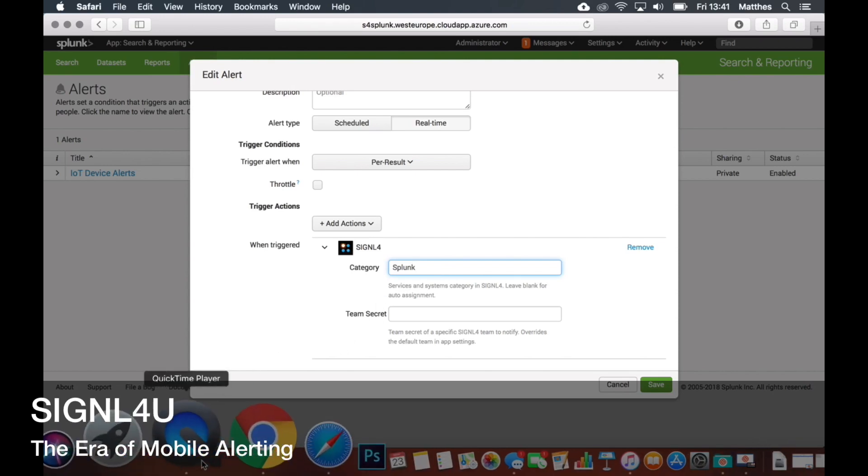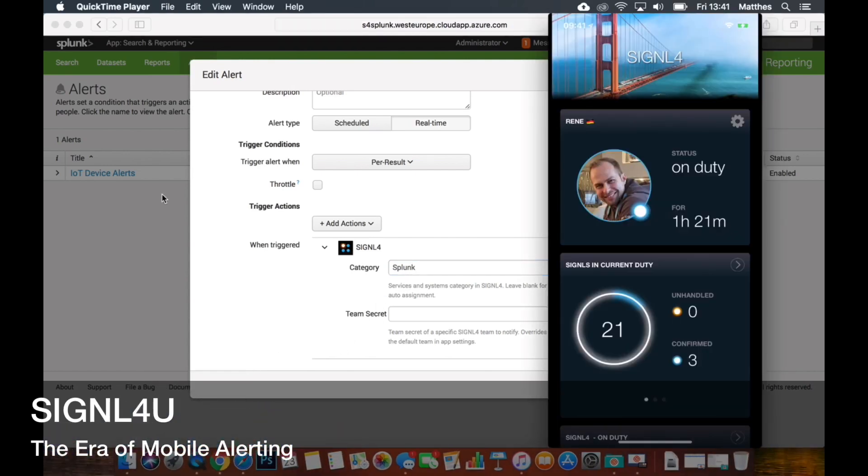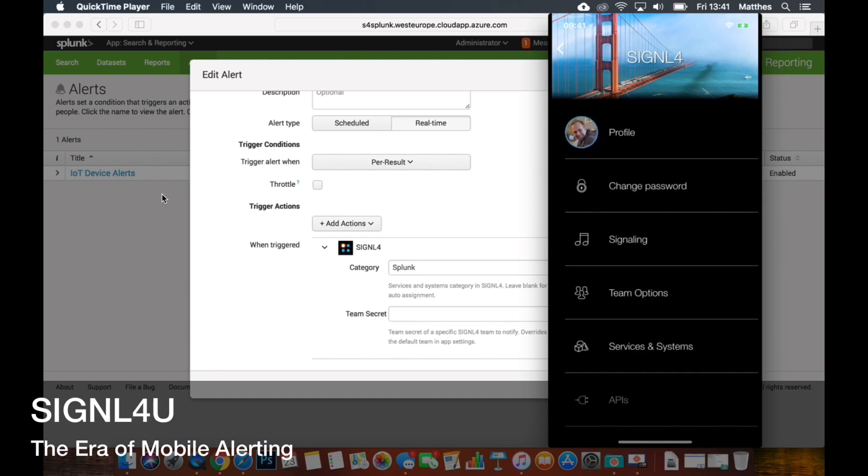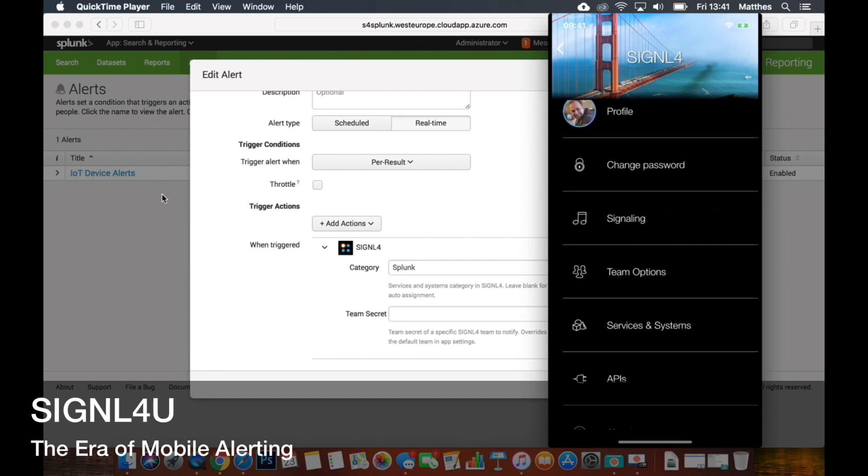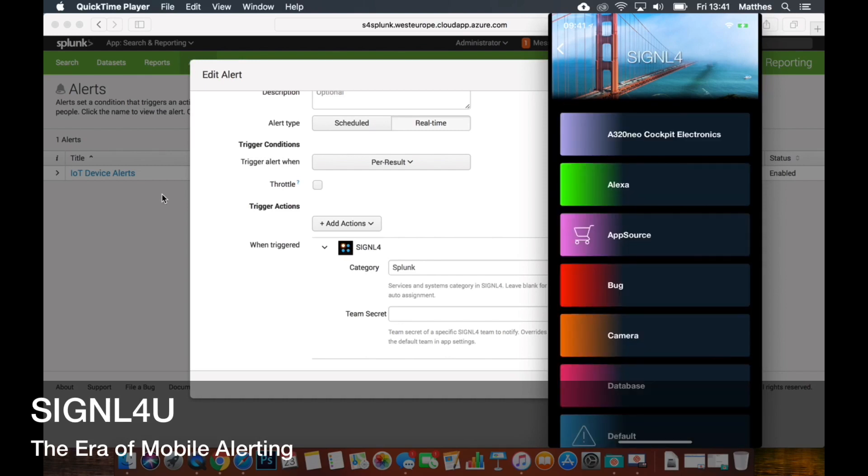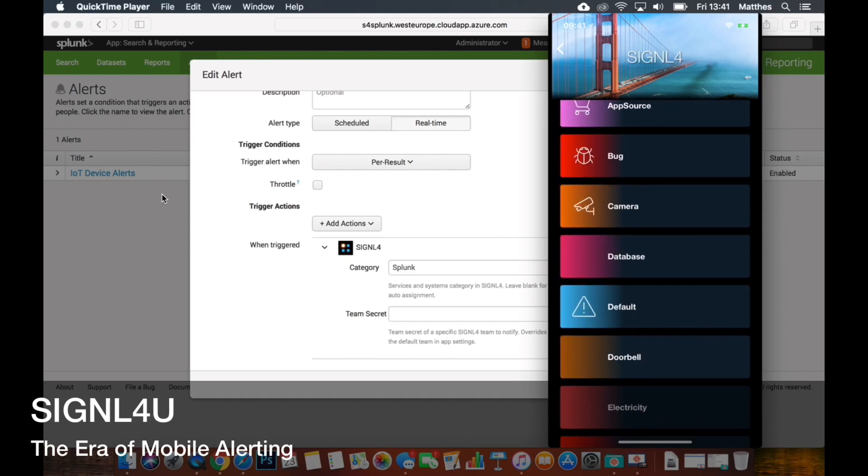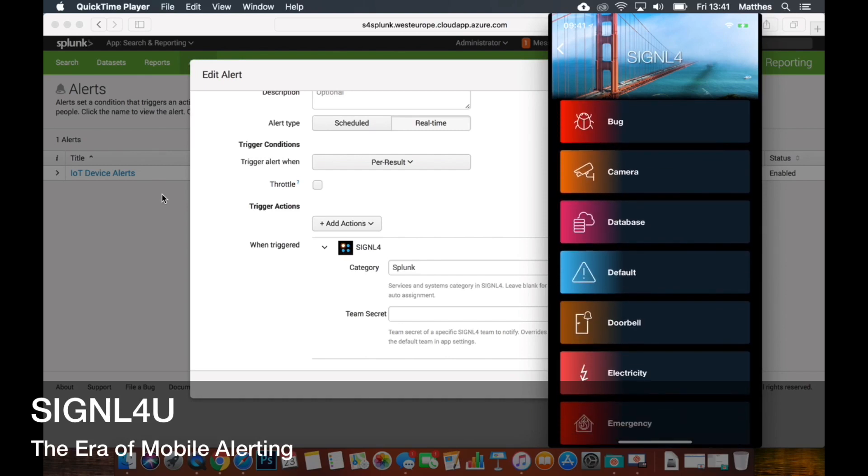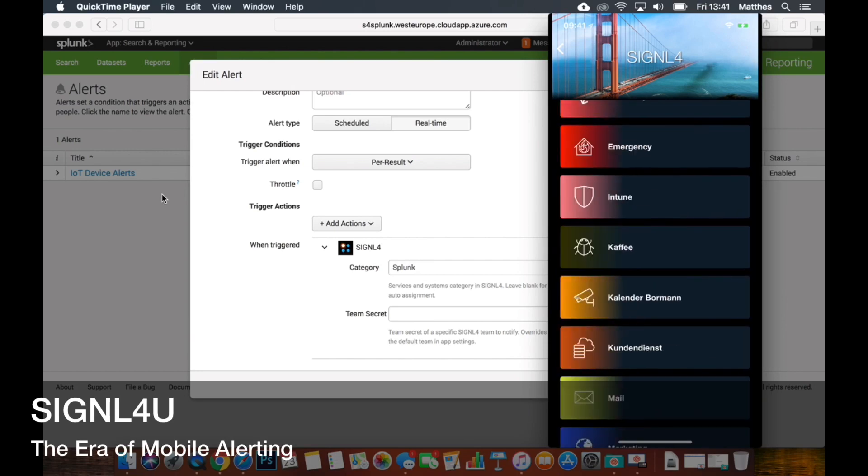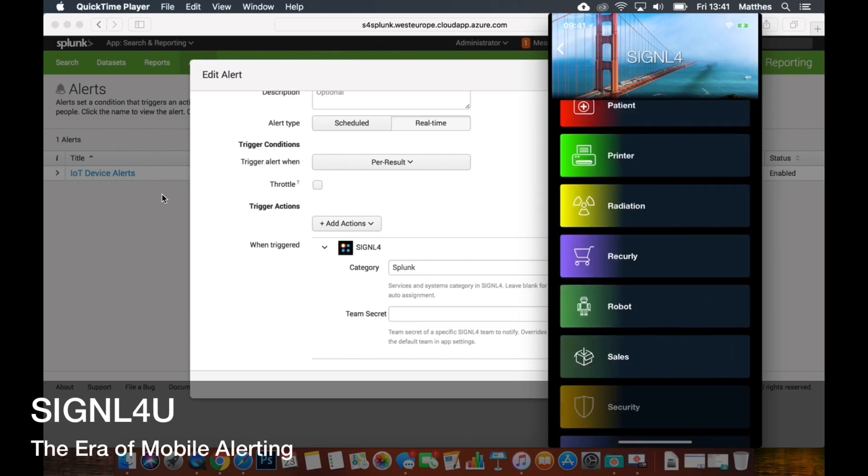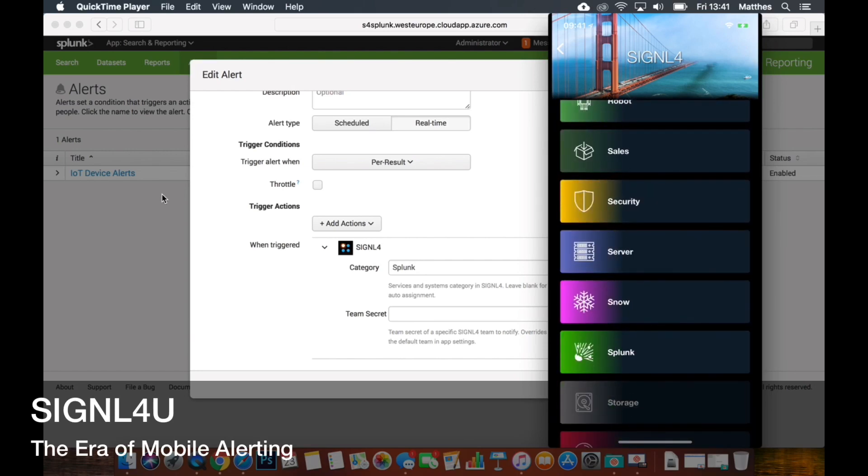Oh sure, so on the dashboard we on the top here we tap on the gear and then there's this section your services and systems. And here are the ones that we have in our team and bottom there is a category that we have set up that is called Splunk. And you can see the pure name of what I've entered there and then all the signals will be green with that icon.